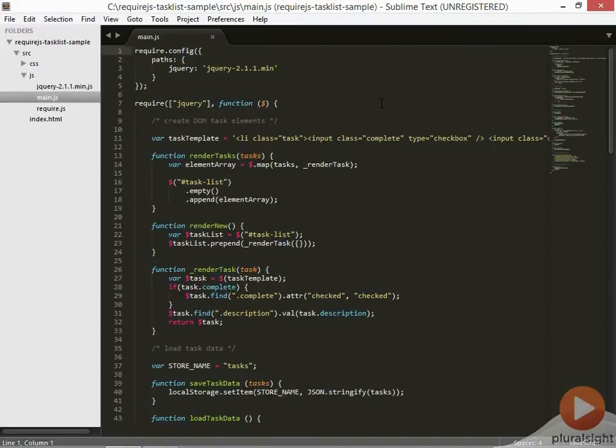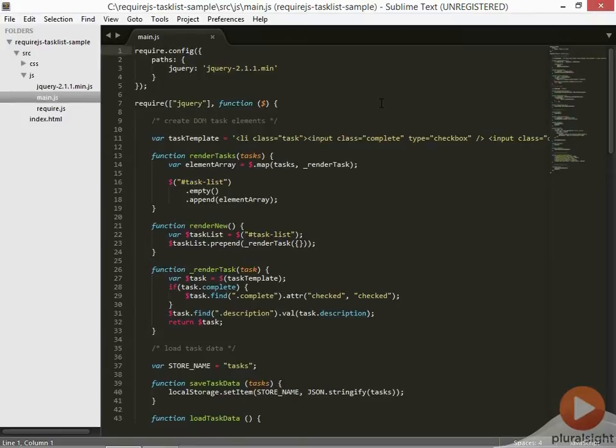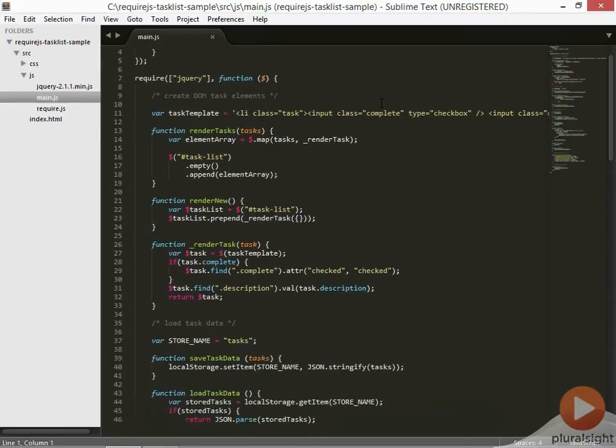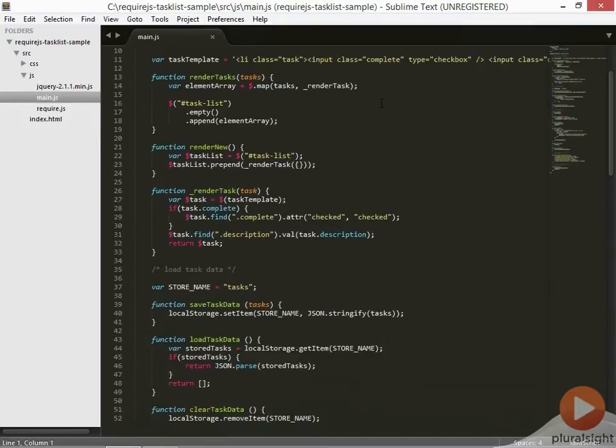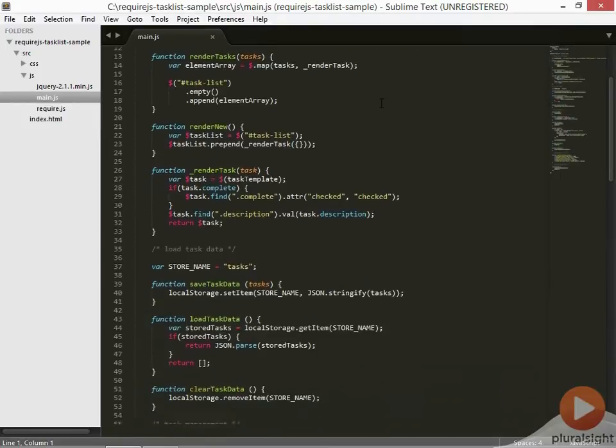Now let's start breaking up our own code into AMD modules. By the single responsibility principle, we should create divisions in our code based on common responsibilities. So let's take a chunk of our JavaScript that has a common responsibility and turn it into an AMD module. The most obvious one is this set of functions dealing with data access.